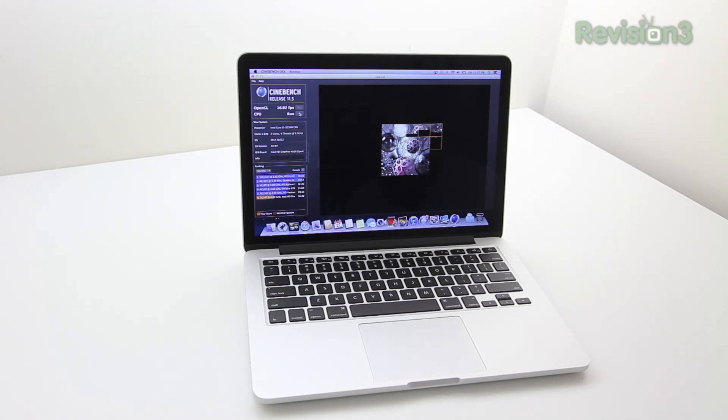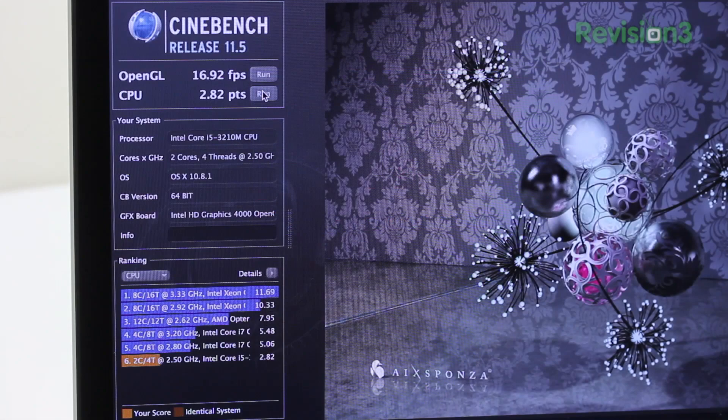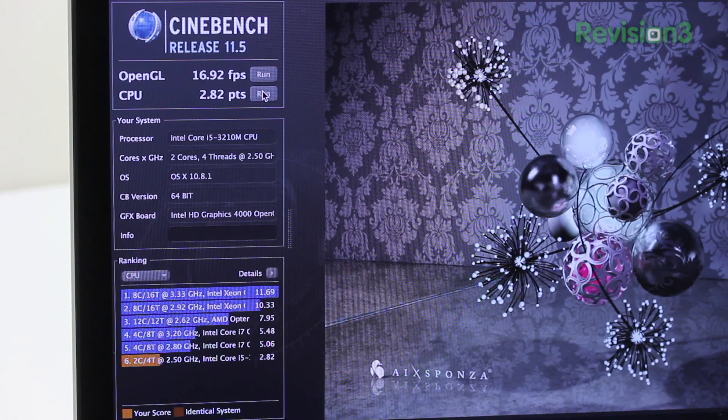There's a secondary part as well. Cinebench also tests your CPU by using this two-dimensional image, super high resolution version and rendering it each little box at a time. So you're going to get a CPU figure, a CPU score also out of this particular benchmarking tool. So once it's all completed, you get two scores.